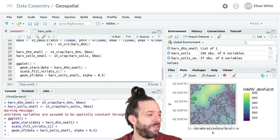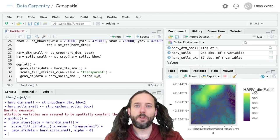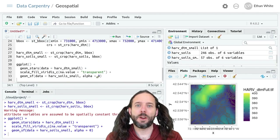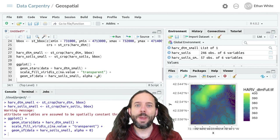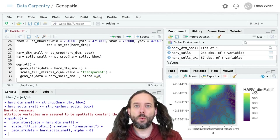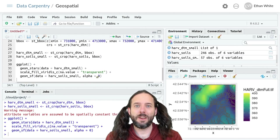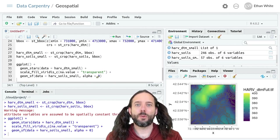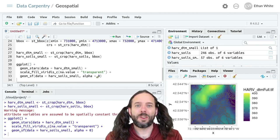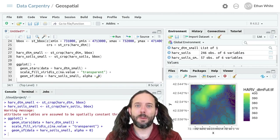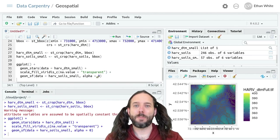That's the basic idea behind cropping spatial data to focus only on the regions we're interested in. We use the st_crop function in two ways: to crop raster data to fit within a polygon, or to crop both raster and vector data to fit within a bounding box. The first argument to st_crop is always the thing we want to crop, and the second argument is the region we want to crop it to.